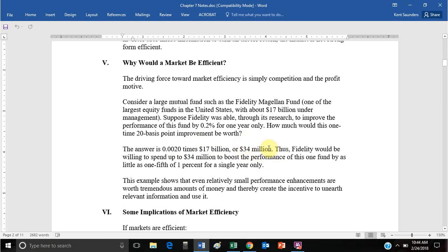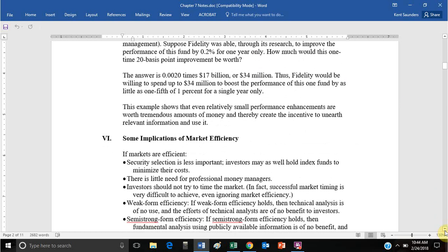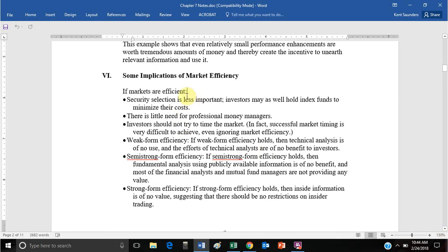Because of that profit motive, a lot of people in finance are trying to find undervalued or overvalued assets and profiting from their purchase or sale accordingly. If a market is efficient, security selection wouldn't be that important — it would be most important to hold an index fund, which should give you the market return whether you hold company X or company Y.